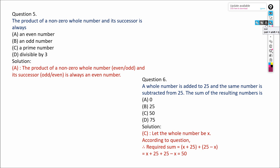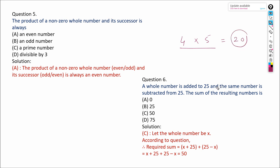The product of a non-zero whole number and its successor is always: an even number, an odd number, a prime number, or a prime number divisible by 3. If you take any non-zero whole number and its successor — for example, 4 and 5 — if we multiply we get 20, and 20 is an even number. Always remember: the product of a non-zero whole number and its successor is always an even number. The product of an odd and even number is always an even number.